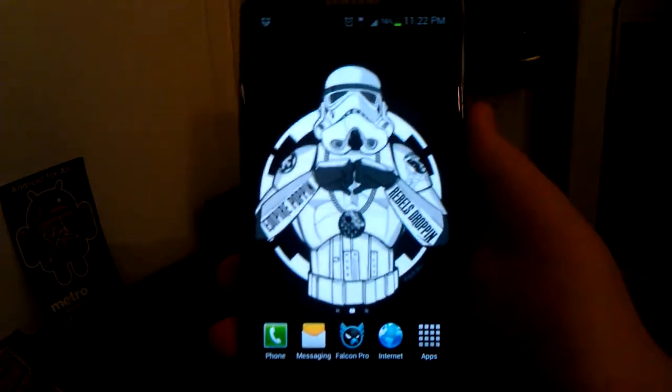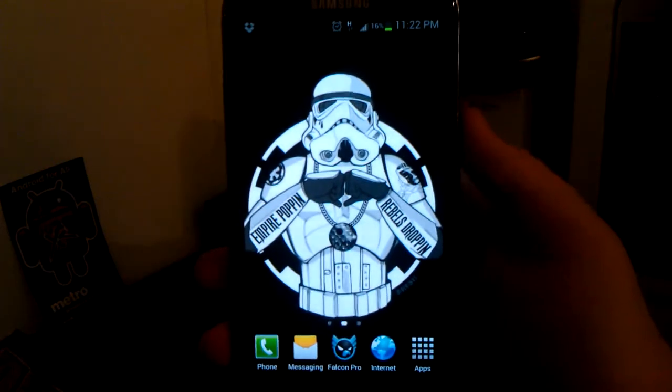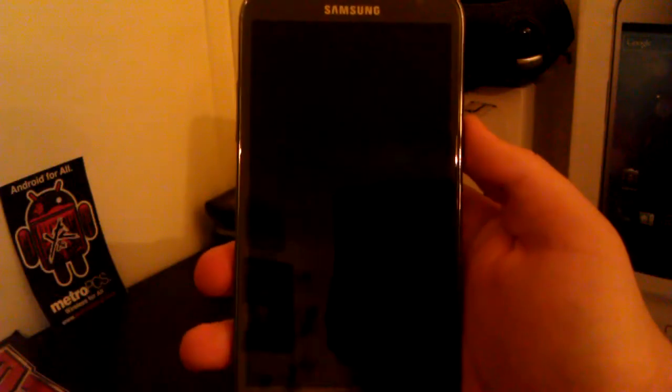And that's how you enable the AOSP lock screen on your Samsung Galaxy Note 2. Thank you.